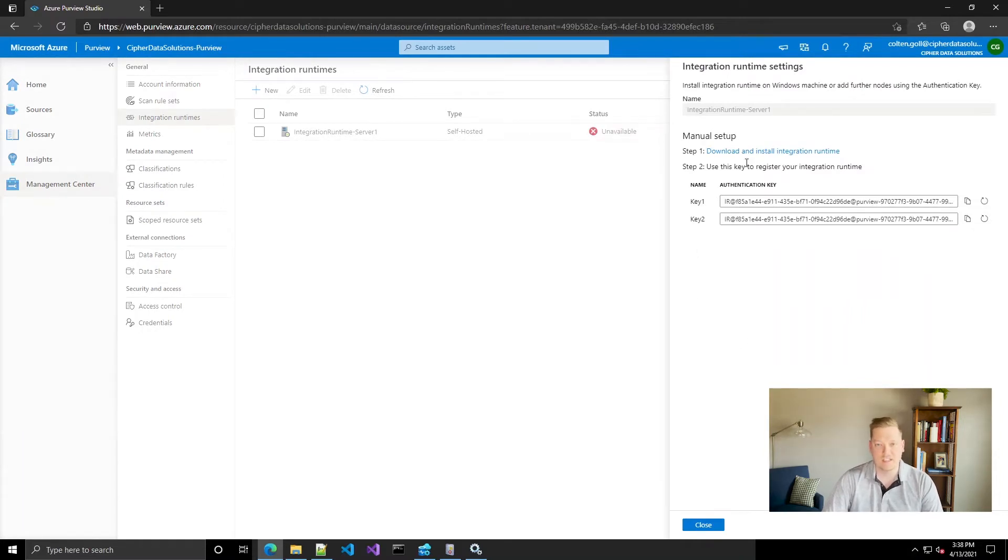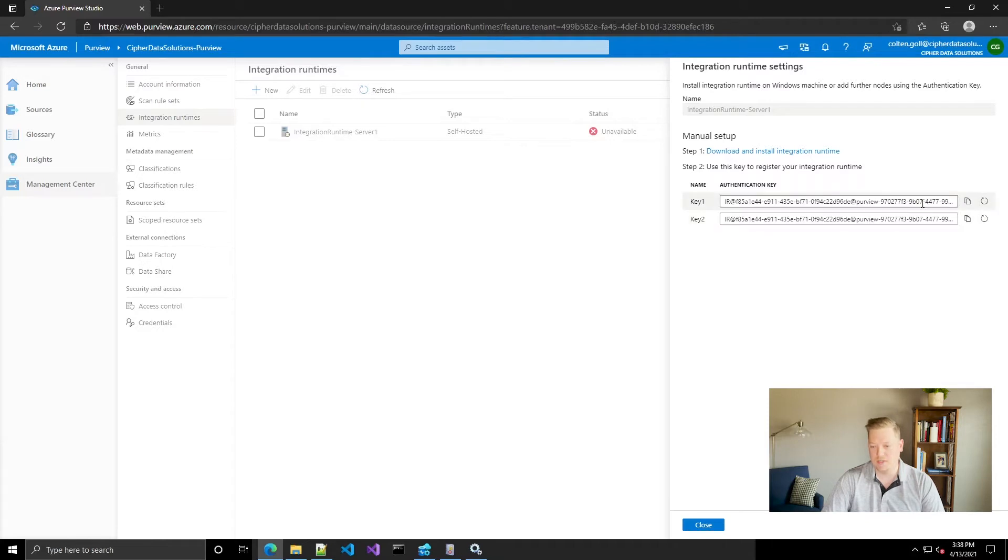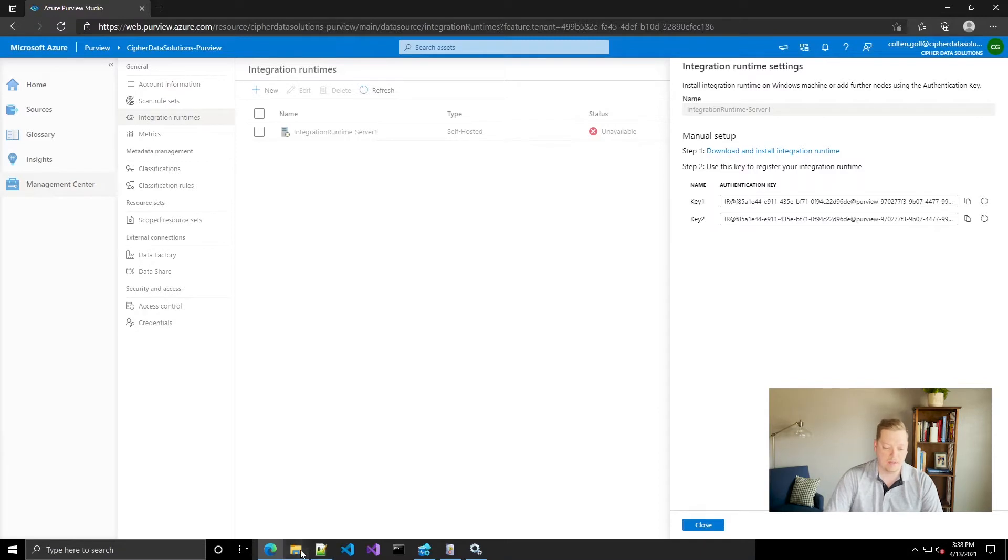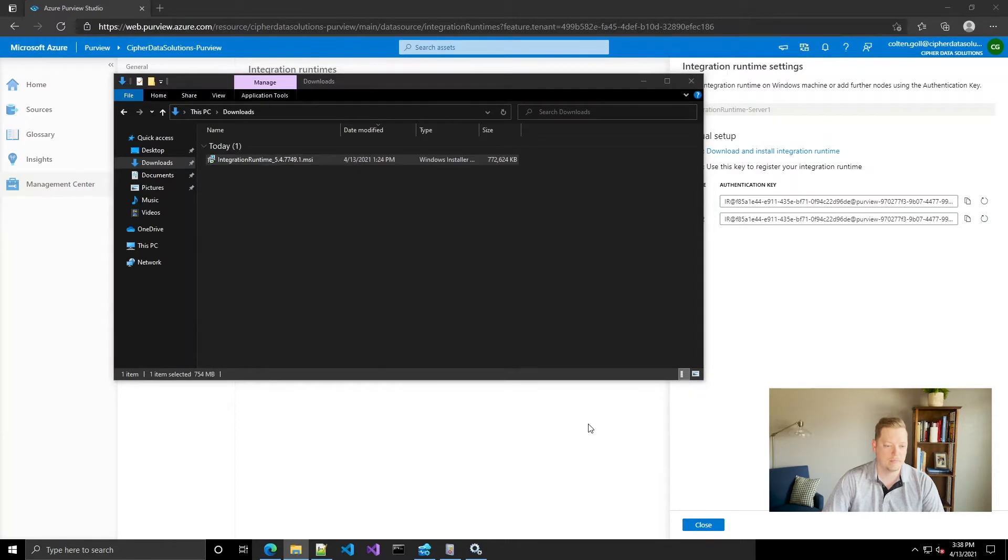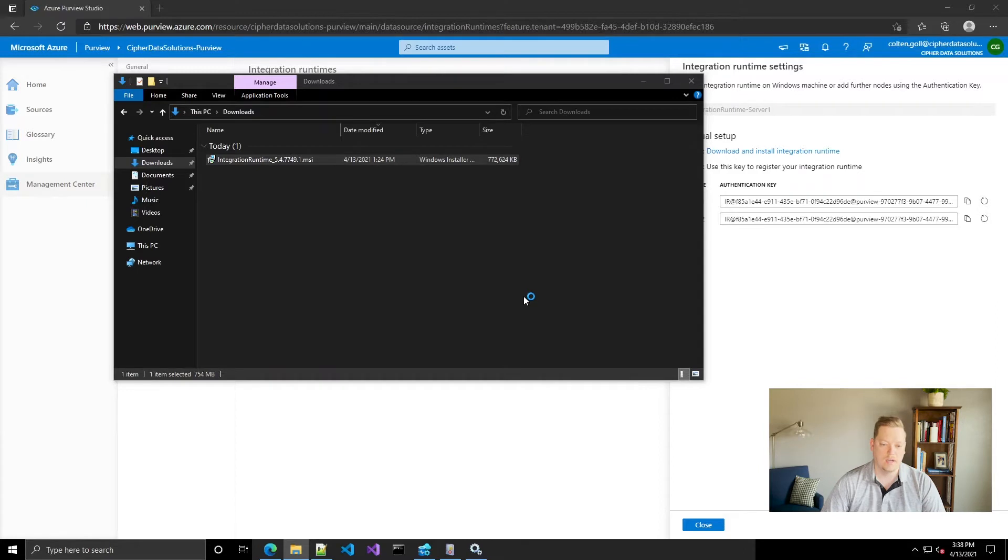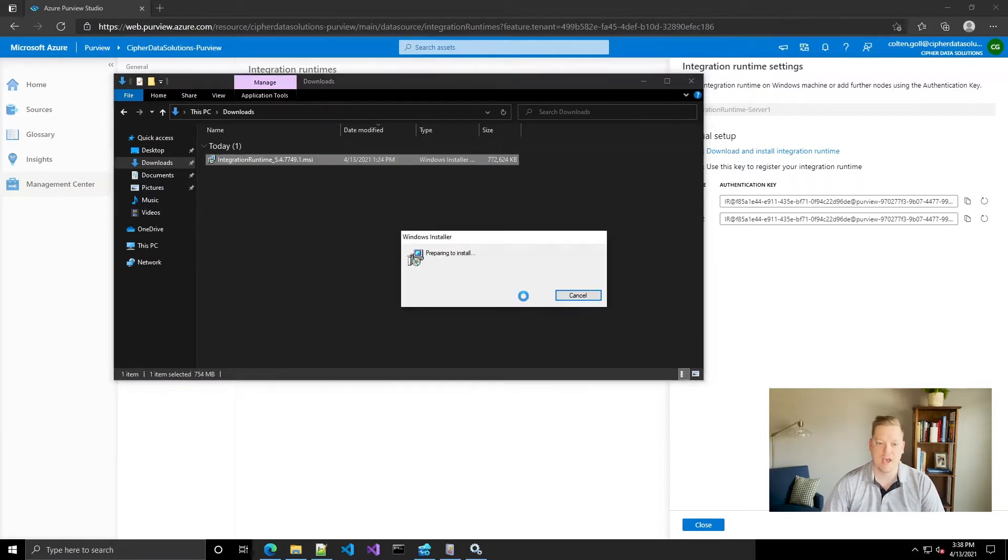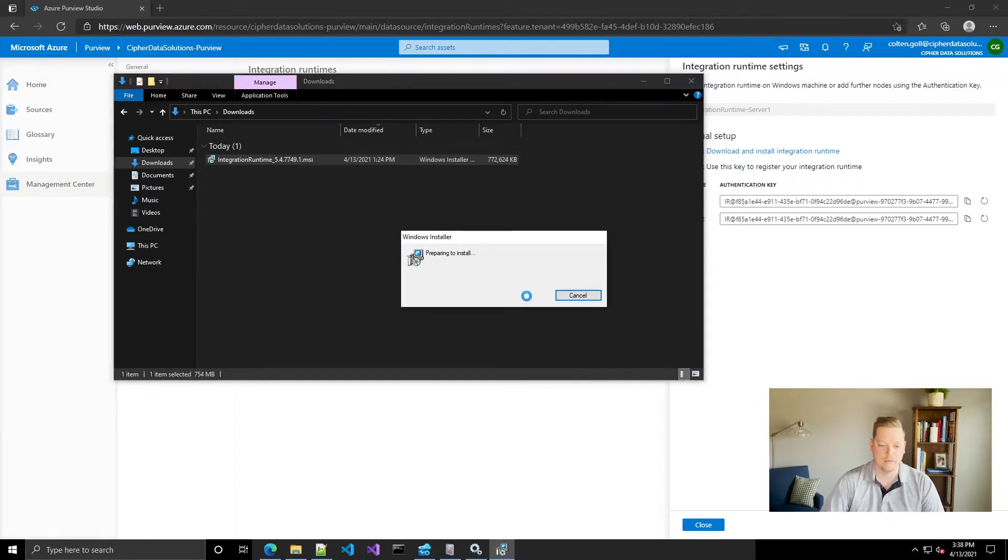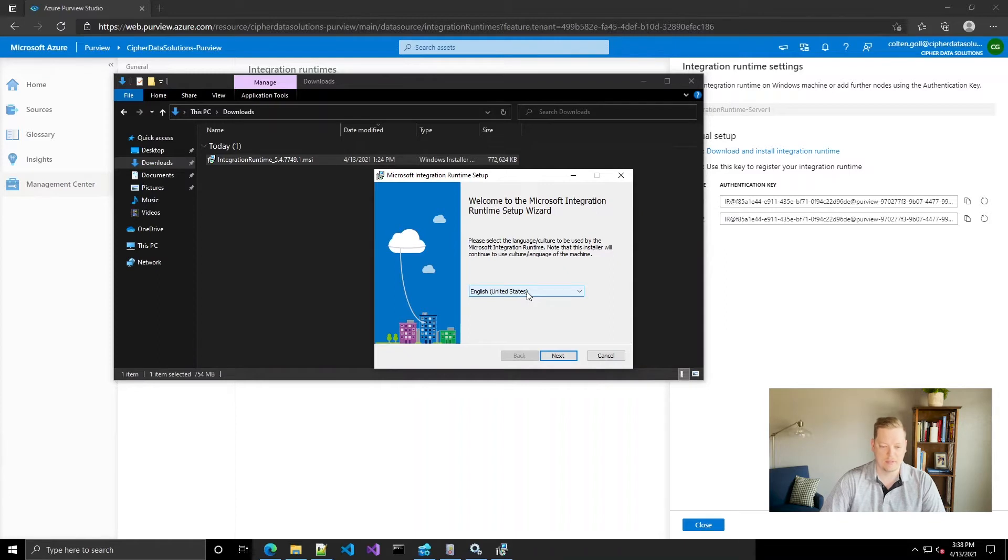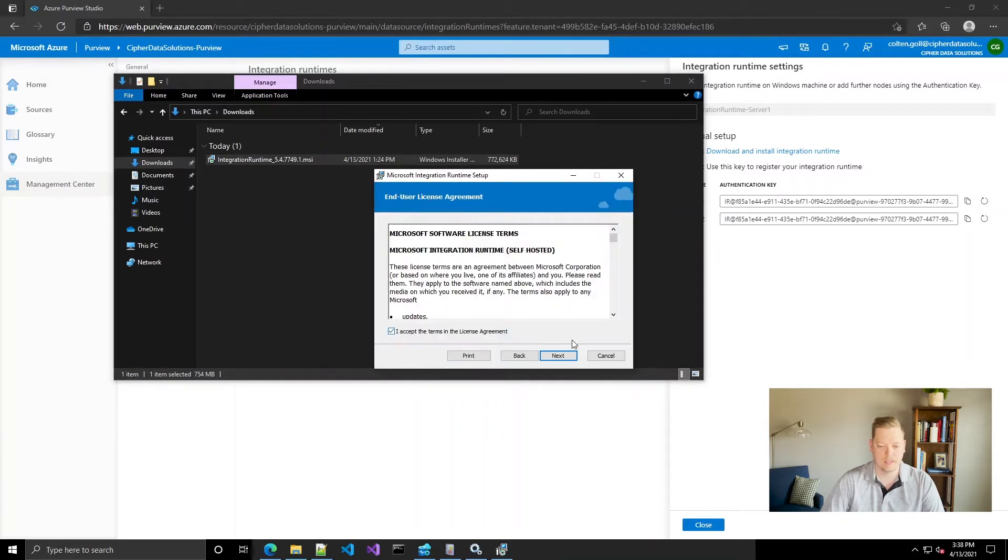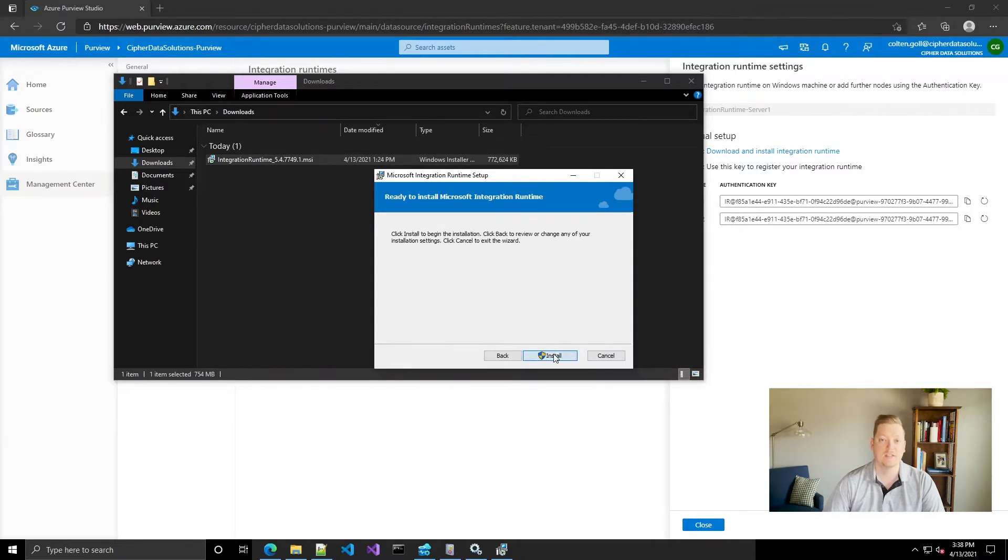Now if you don't have the installation media yet it gives you the link there; it just takes you to the download page. You can download it and then we're gonna need to copy one of these two keys but we'll just hold on to that for a second. Now I've already downloaded the installation media so I'm gonna go ahead and kick it off. This is a fairly straightforward process. Let's accept the license terms and click install. This should only take a few minutes.